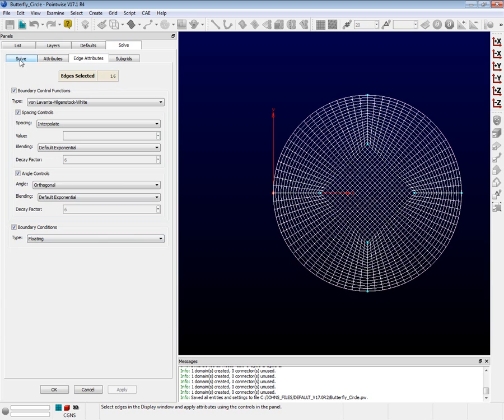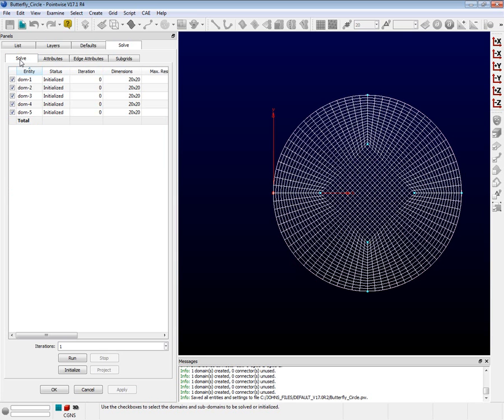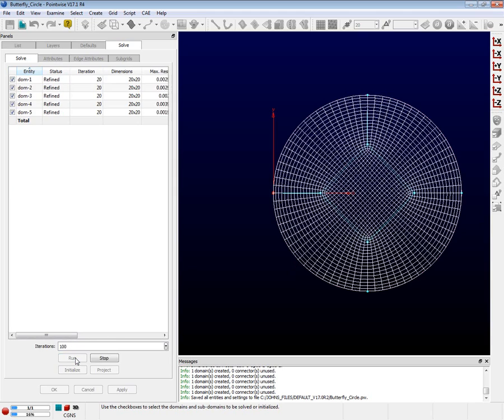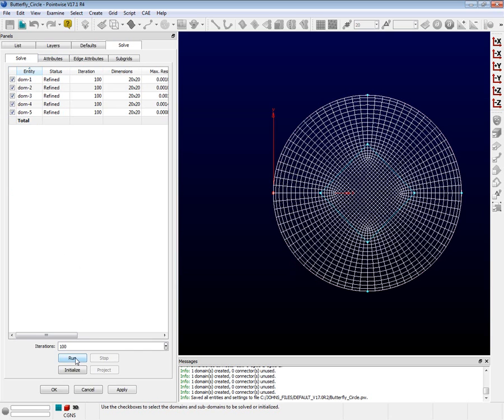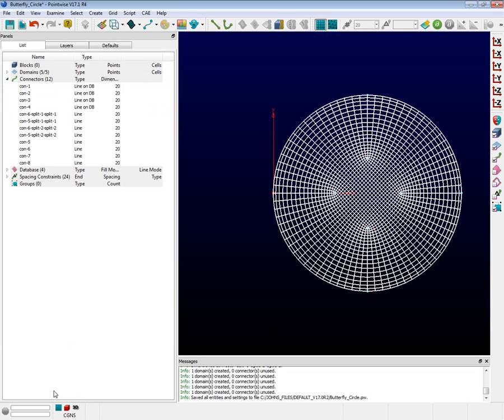Switch back to the solve tab. Let's run this for 100 iterations. Type in 100 at the bottom next to iterations. Now push the run button. What you just saw was Pointwise trying to optimize all of the grid line intersections in an attempt to make them orthogonal or as close to orthogonal as possible. Now that the solver has run, let's see if we can improve upon the max included angle of 135 degrees that we had just before we ran the solver.